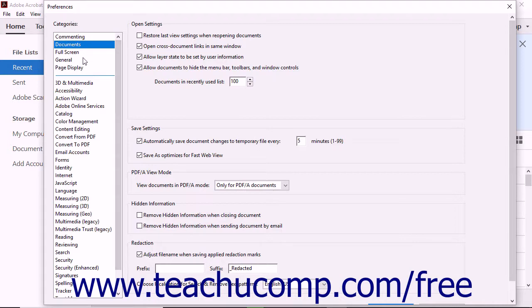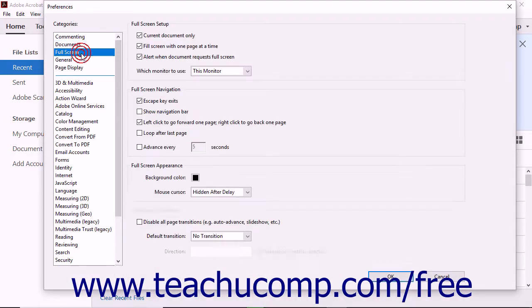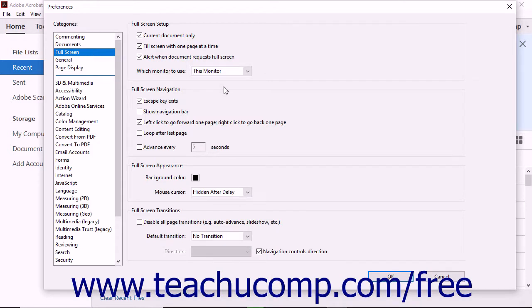In the Full Screen Settings, there are options available for customizing the way full screen presentations appear and behave in Acrobat. This category contains features related to full screen setup, navigation, appearance, and transitions.